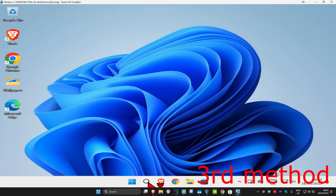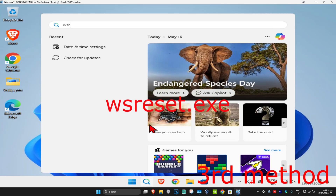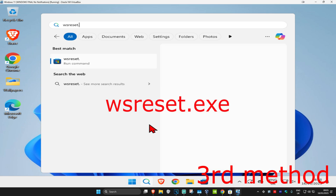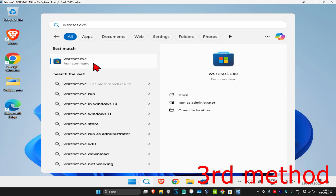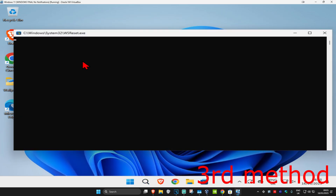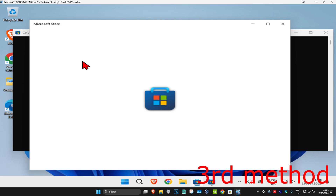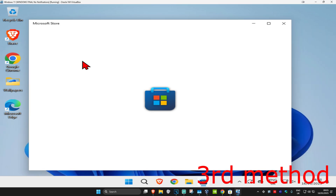For the next method, head up to search and type in 'wsreset.exe'. Click on it — this will reset the Microsoft Store cache. See if that works for you.